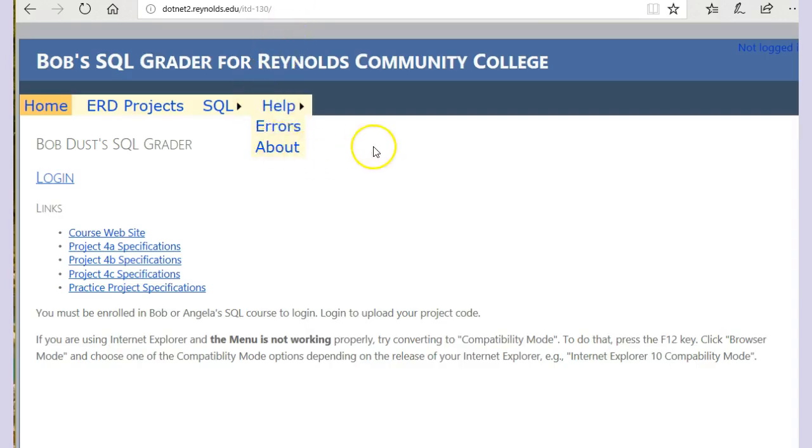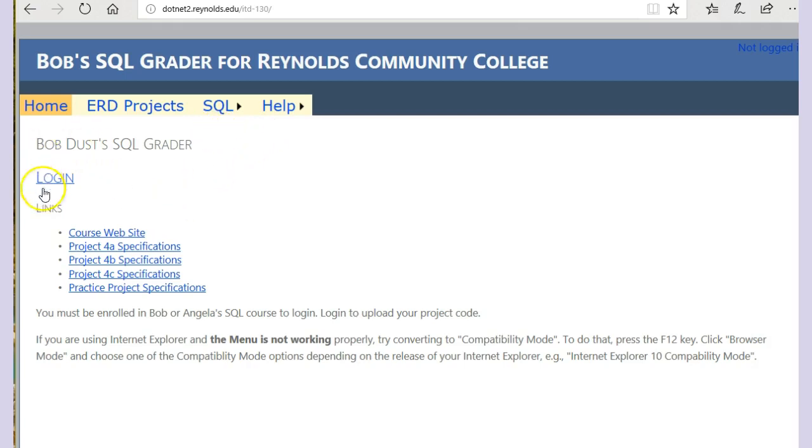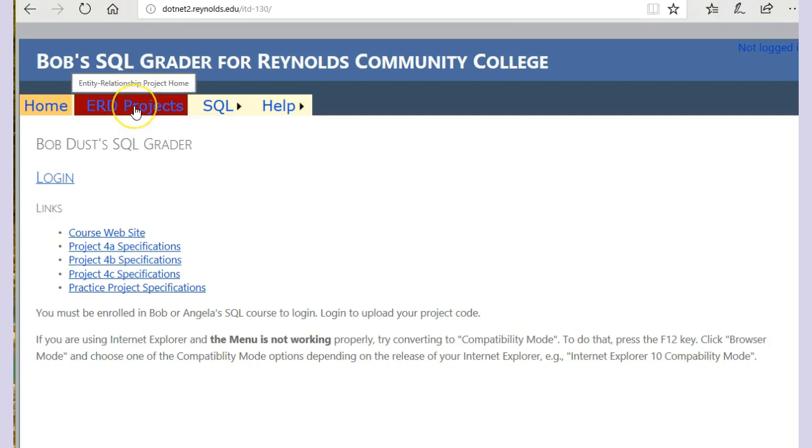This is the grader I wrote for grading some of the projects in the ITD 130 course. Don't worry about the login for now. Some of these features are not quite working correctly, but this will get us started.